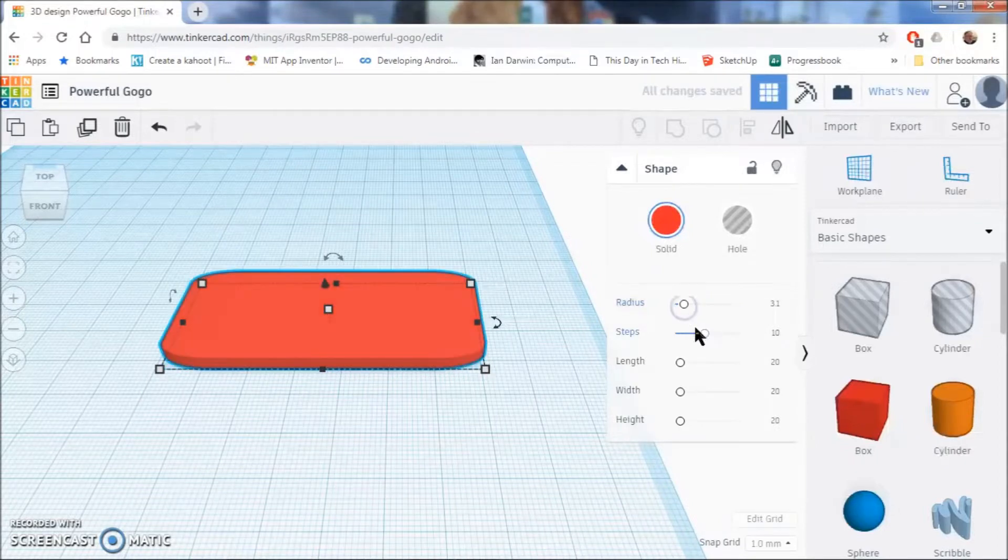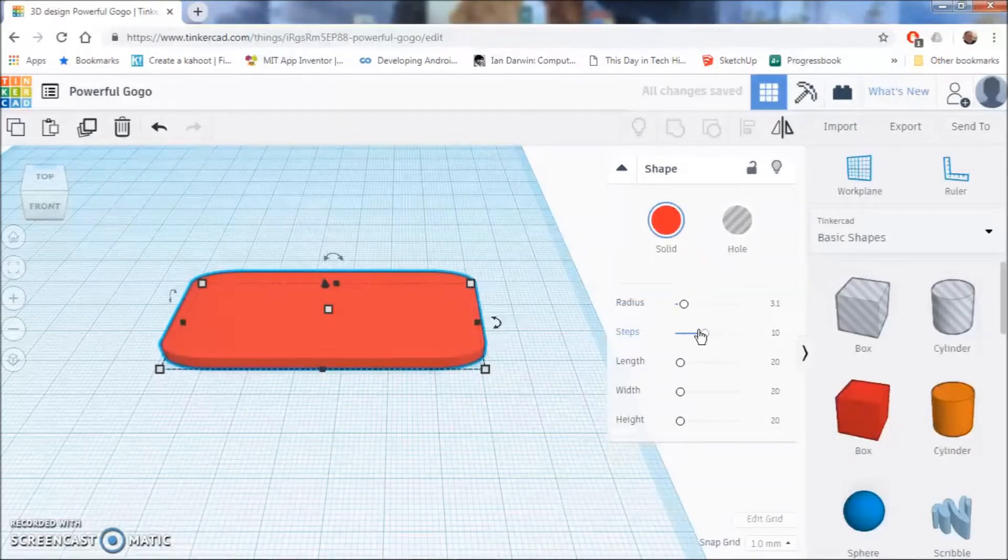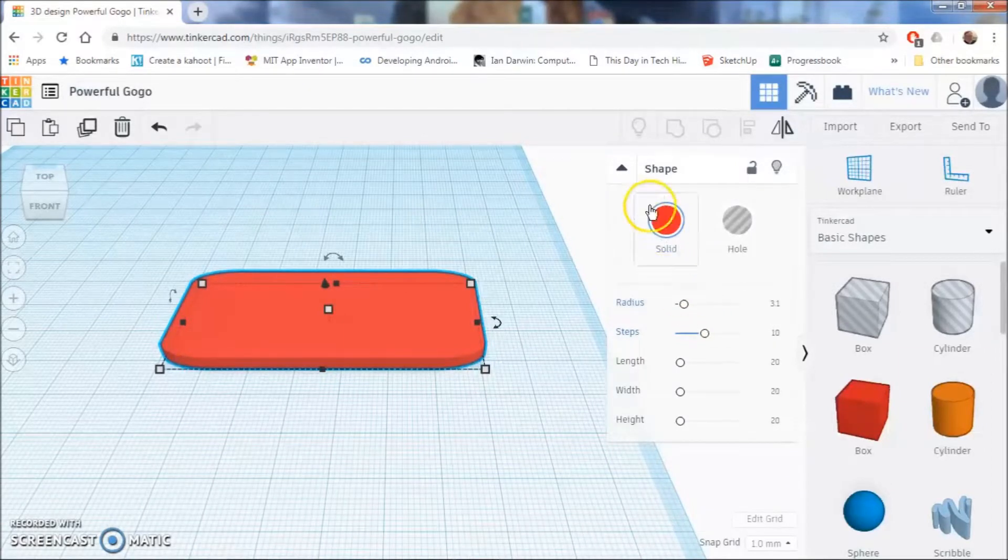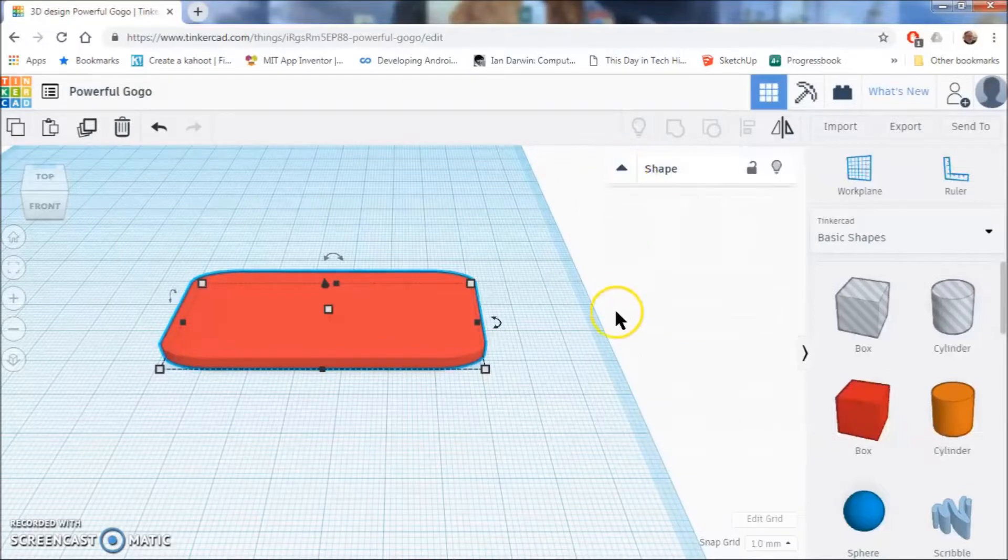Changing radius will basically round off the edges to make it a circle or a rounded rectangle. A radius of somewhere around three is okay. You can definitely do that if you want to. Other than that, we are going to leave this alone.